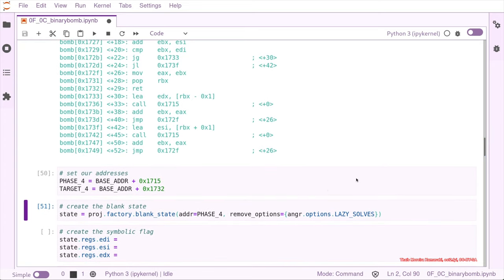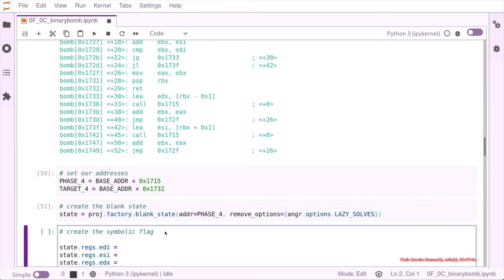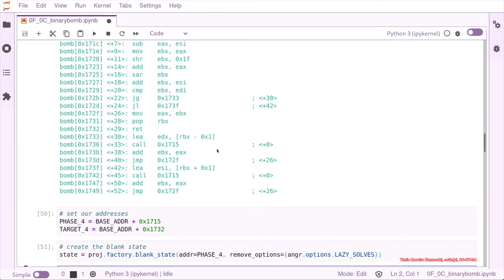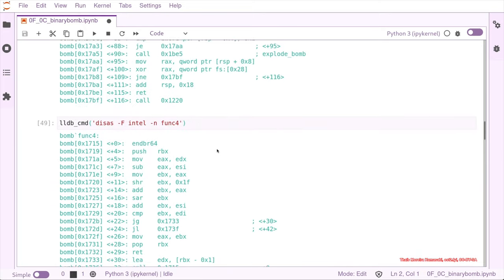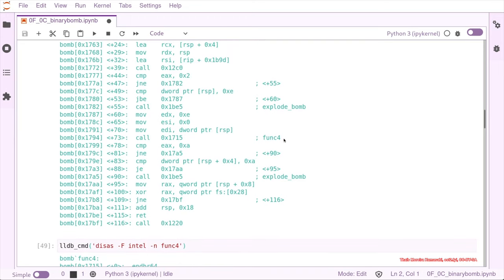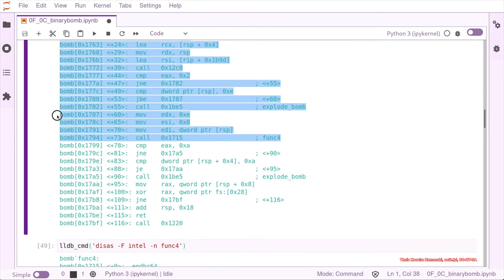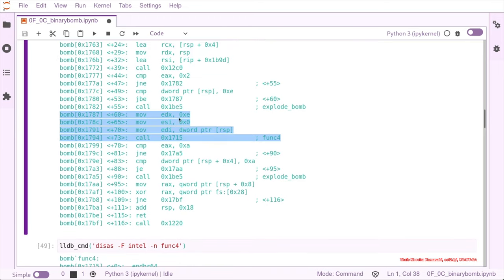And now we need to create the symbolic flag or the state to restart with func_four. As we remember from the binary, we need these three parameters that are being passed to func_four.